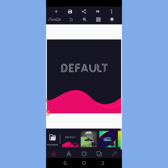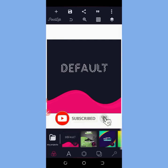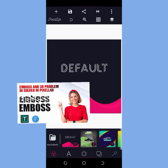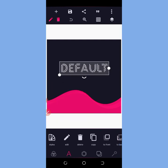Hello guys, welcome back to my YouTube channel, it's your boy EmanGraphics. If you are new here, consider subscribing and clicking on the notification button so you get notified when I post any video. In today's video I'm going to teach you how to solve the emboss and 3D problem.